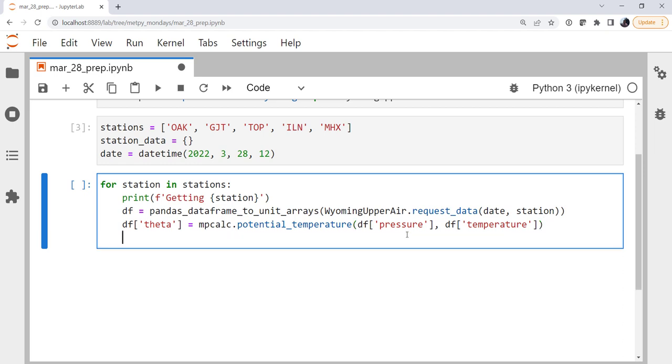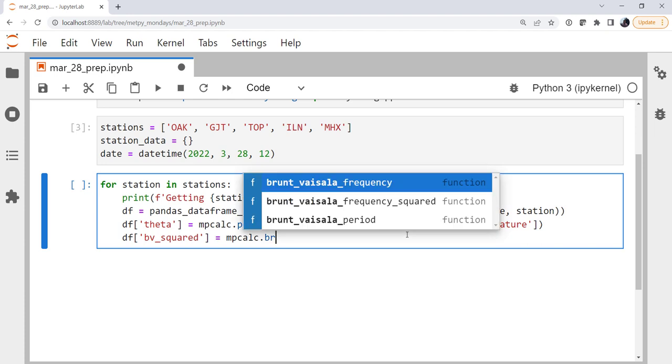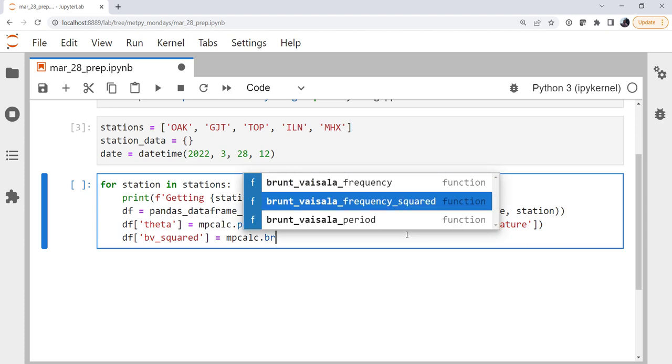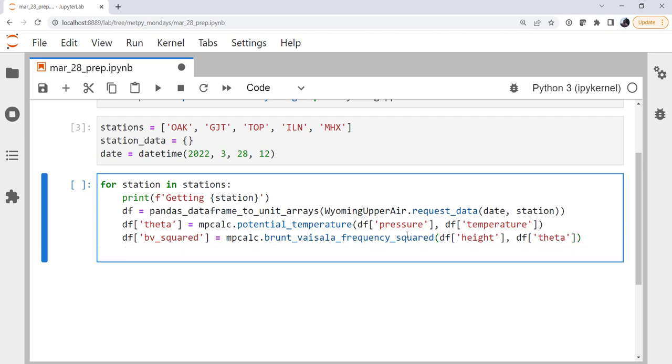Now we're ready to calculate the Brunt-Väisälä frequency. We're going to calculate the Brunt-Väisälä frequency squared, I'm going to call it BV squared. It's one of the more common things that we would look at actually, as opposed to the Brunt-Väisälä frequency itself. Brunt-Väisälä frequency squared is the function we're looking for, using that tab completion to help me find it and not have to type out that very long name. It's going to take the height coordinate, and the potential temperature theta that we just calculated. And since metpy is unit aware, it's attaching units and carrying units through and doing all the unit conversions that you need here, so you don't have to worry about it.